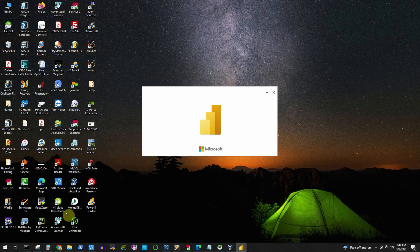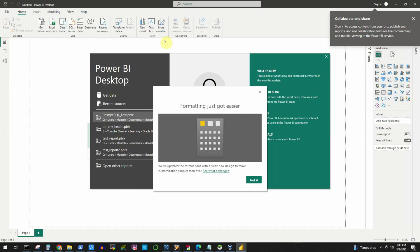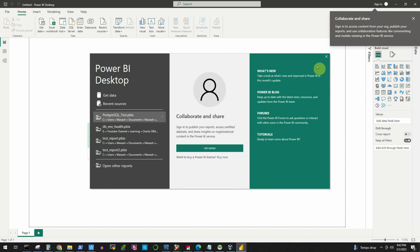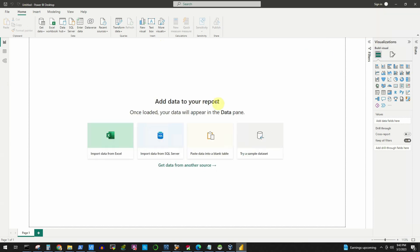The Launch Microsoft Power BI Desktop option is checked, so it will start automatically after we close the installer. There we go — we have a shortcut created on the desktop and the Power BI application console is now open. We'll close all these splash screens because we will get everything we need through the menu items, and now we are ready to connect to our Excel spreadsheet.